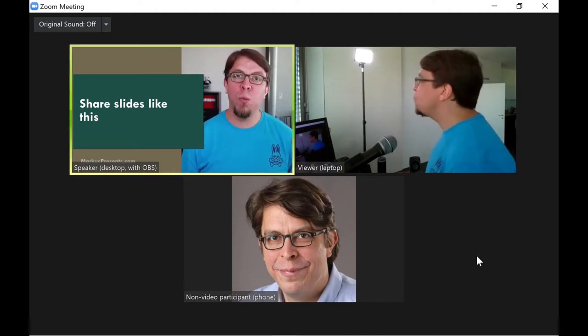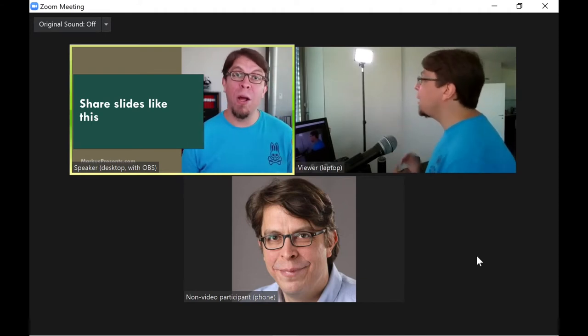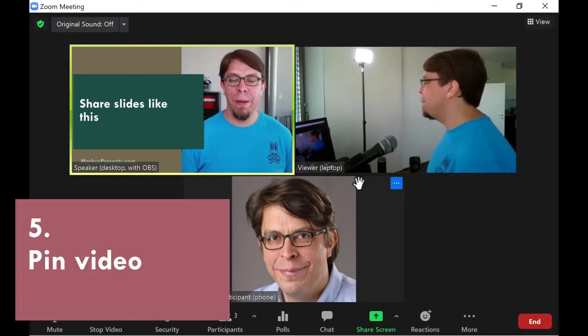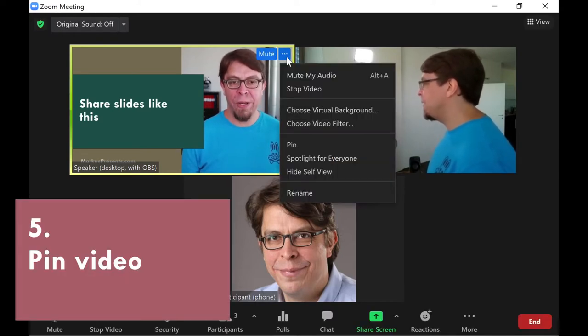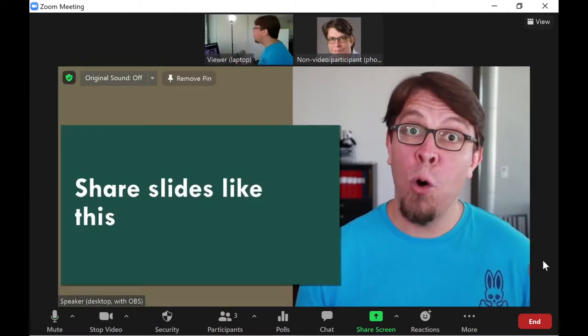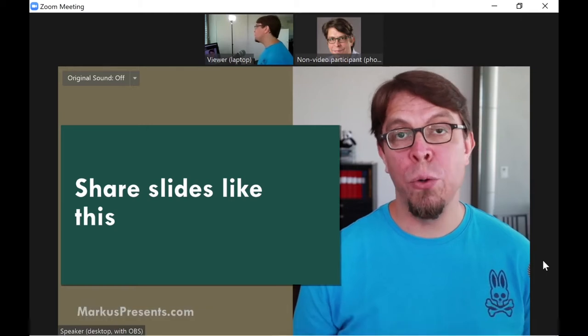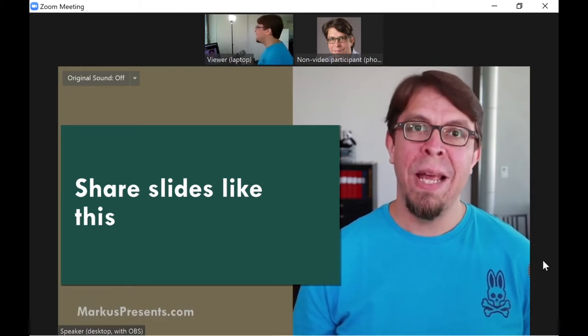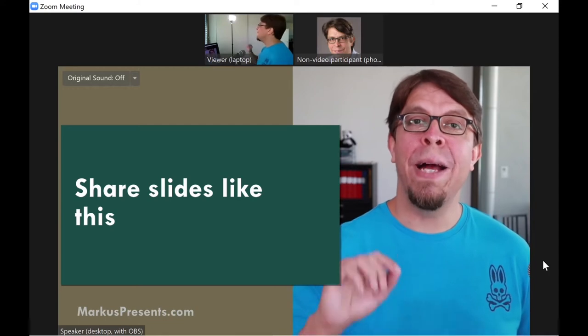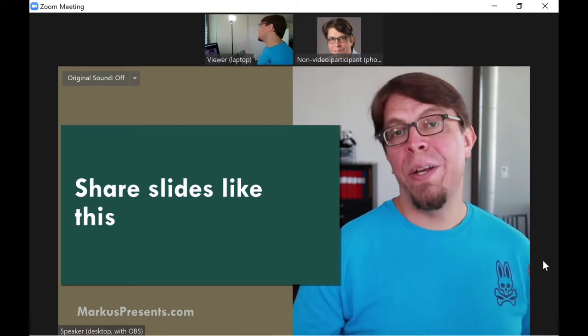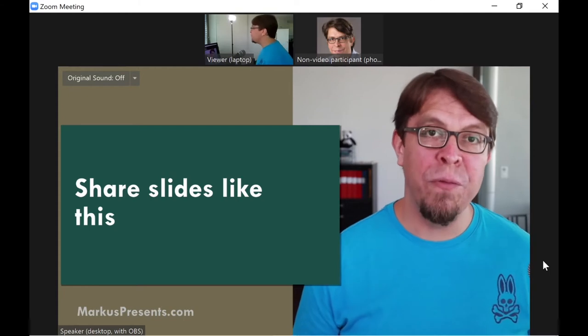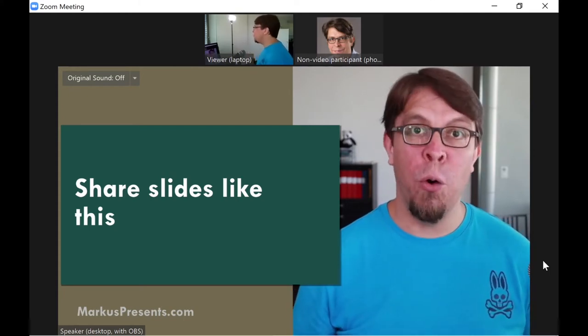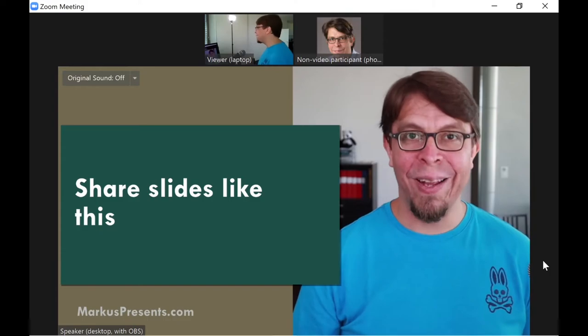The first way of going full screen with my OBS virtual camera output here in Zoom is to pin my video. I can click on the three dots here next to my video and then click on pin, and the OBS virtual camera output is going to almost fill the entire screen. However this only impacts what I see. If you want the other participants to have a similar view they would have to individually pin your video on their Zoom clients.